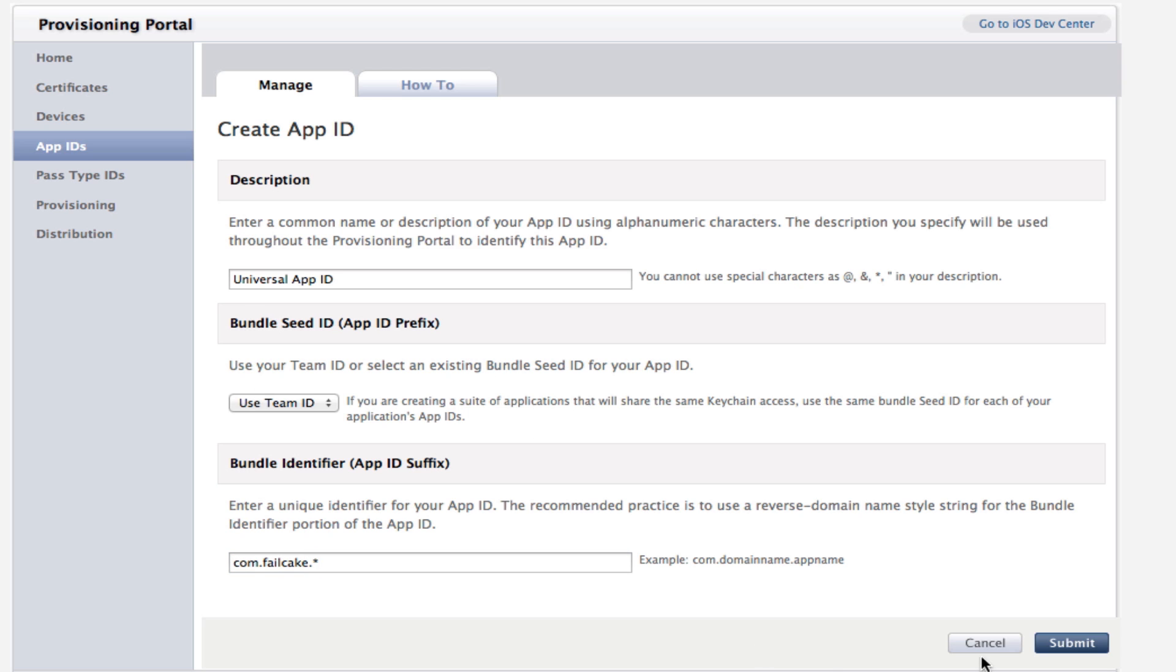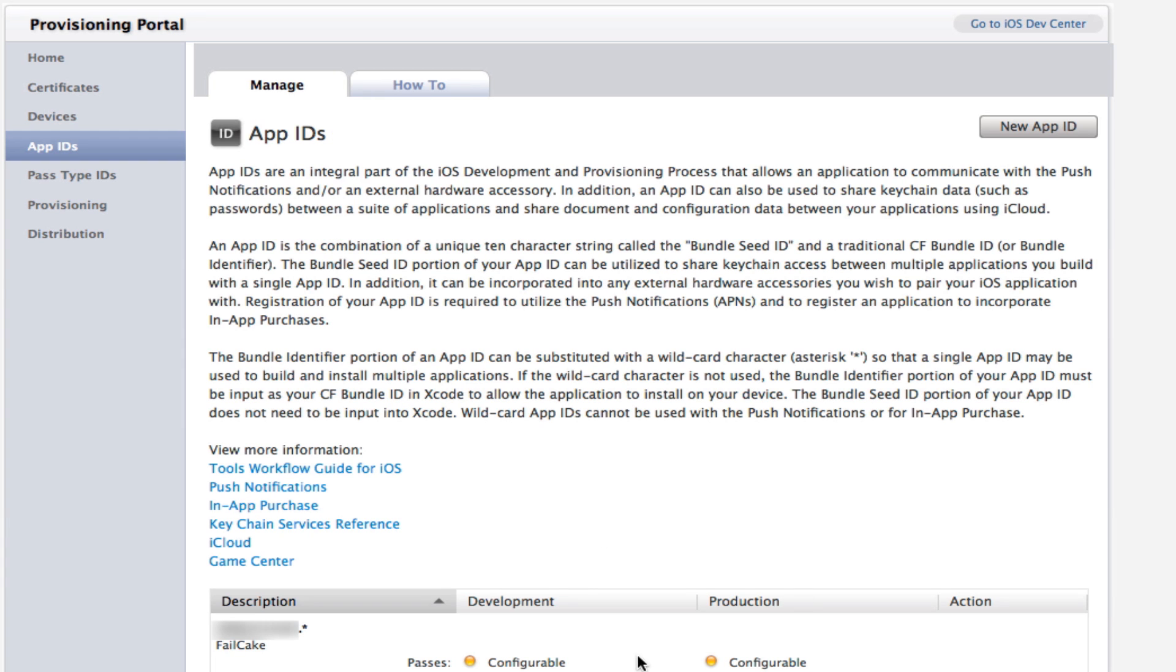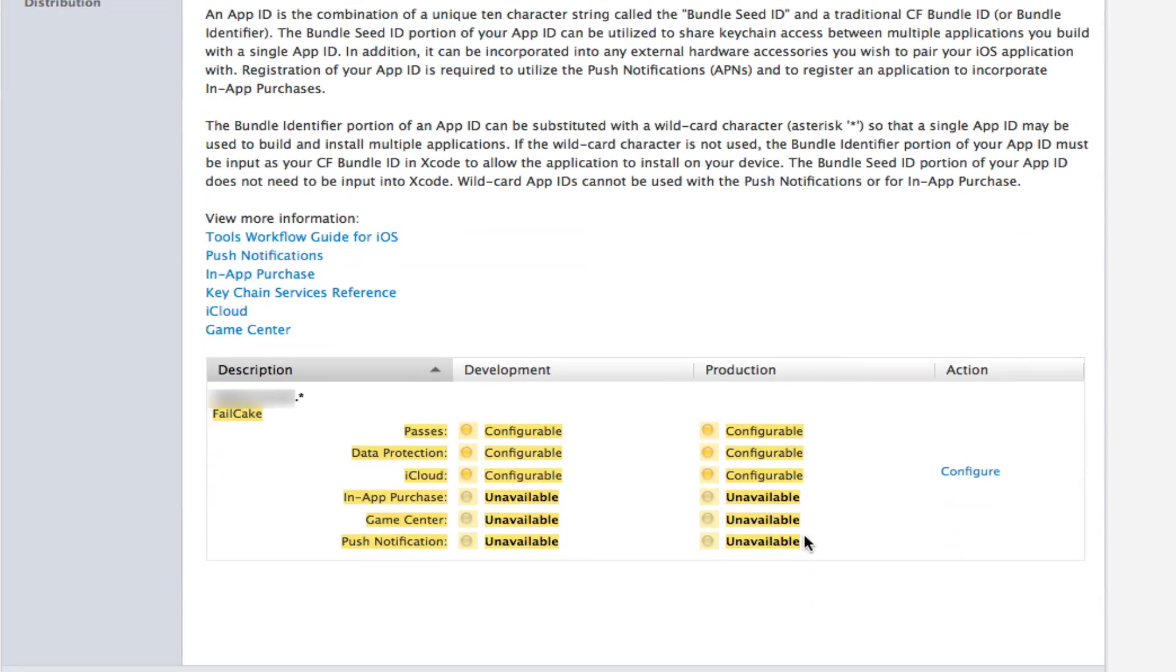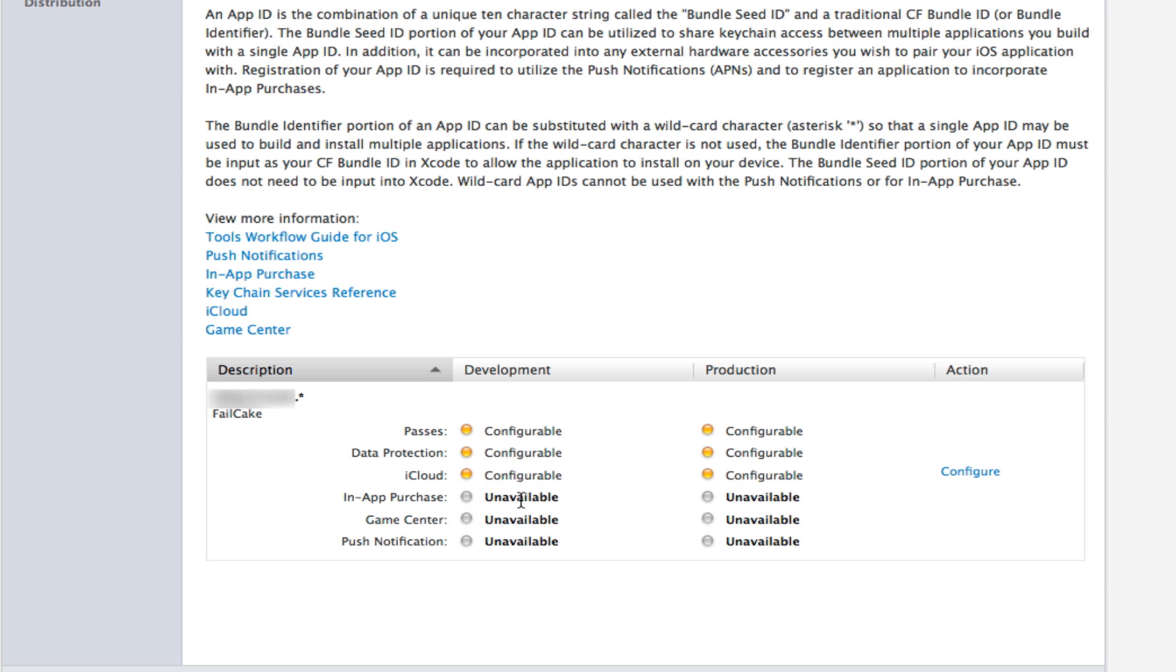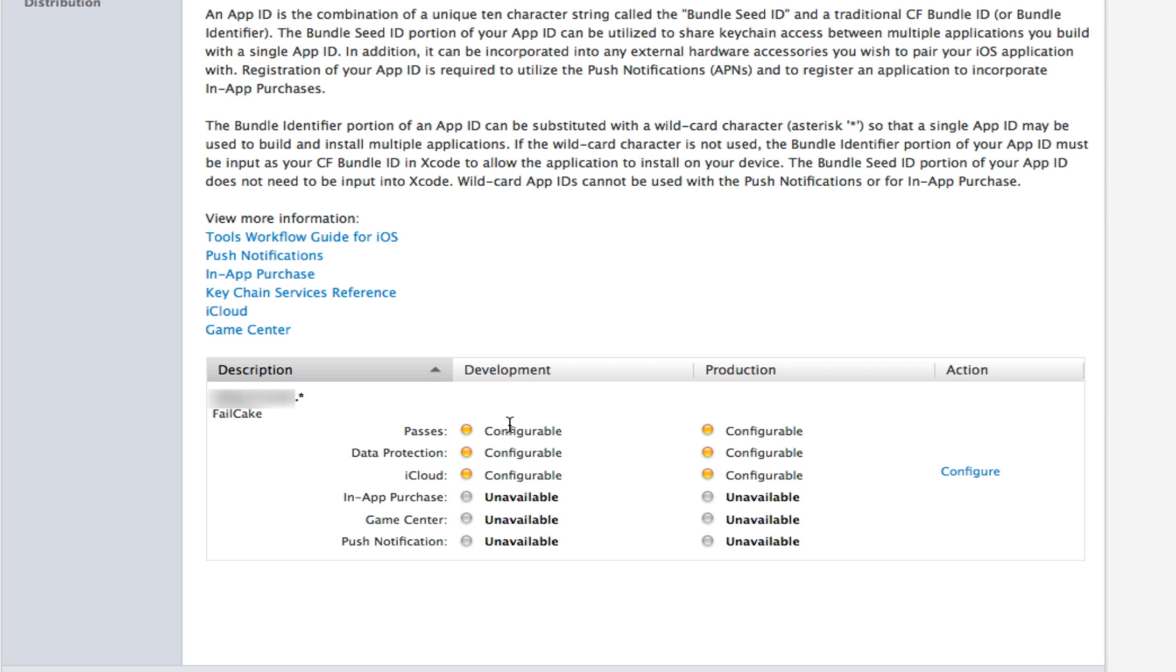I already have one, so I'm going to cancel. But when you've made one, it should appear down here and it should tell you what it's allowed for. So you can see I can use it for iCloud, but I can't use it for in-app purchases or Game Center because it's a universal App ID. Once you've made this, you've got to make sure you remember what your reverse domain name thing was. You've got to make sure you remember that.